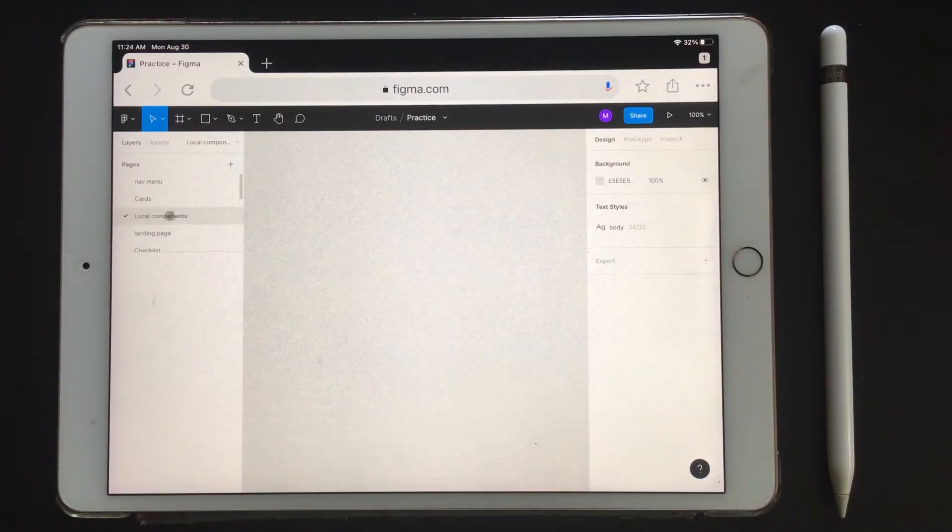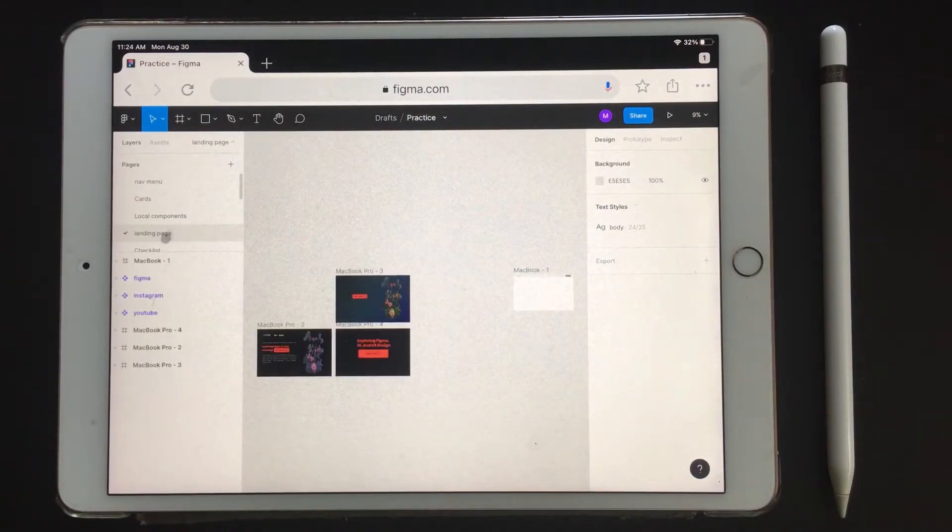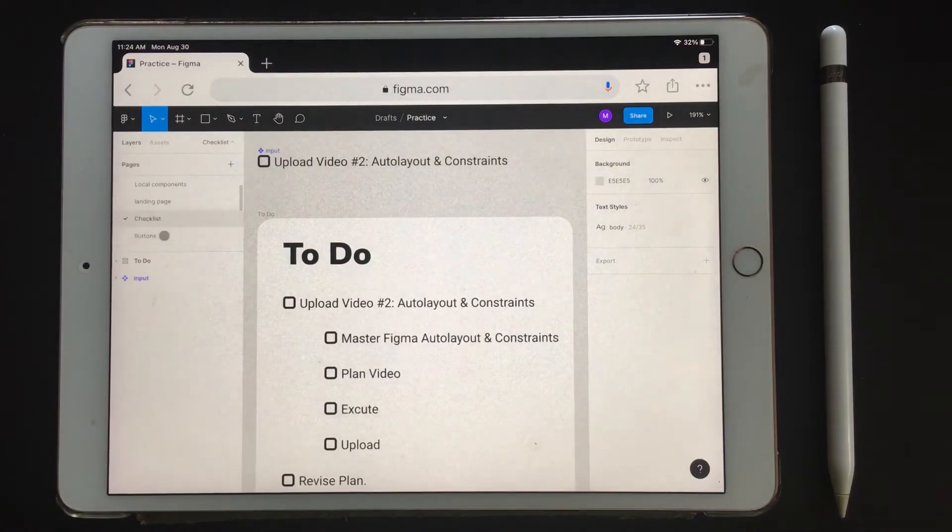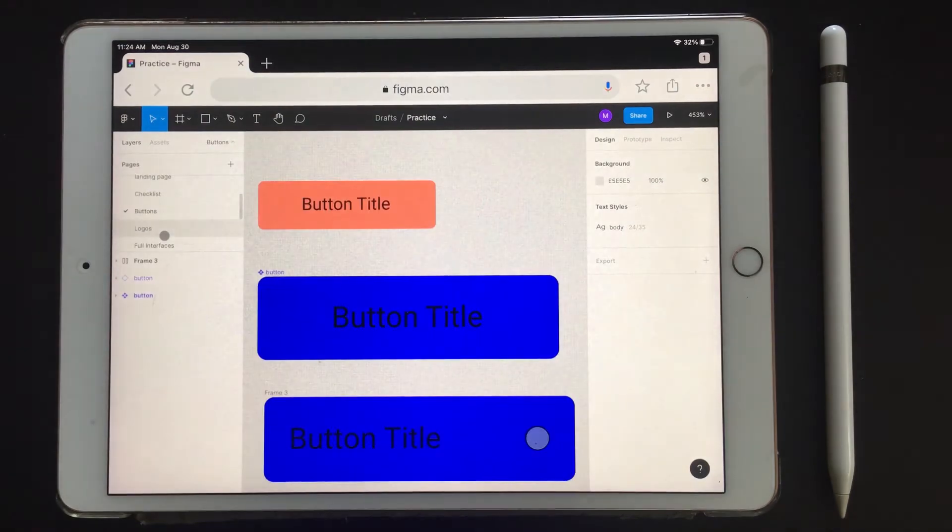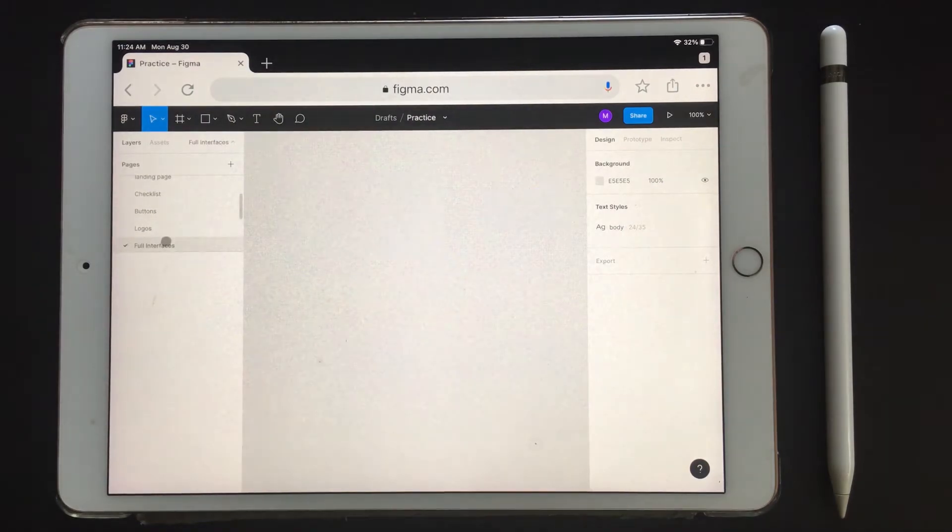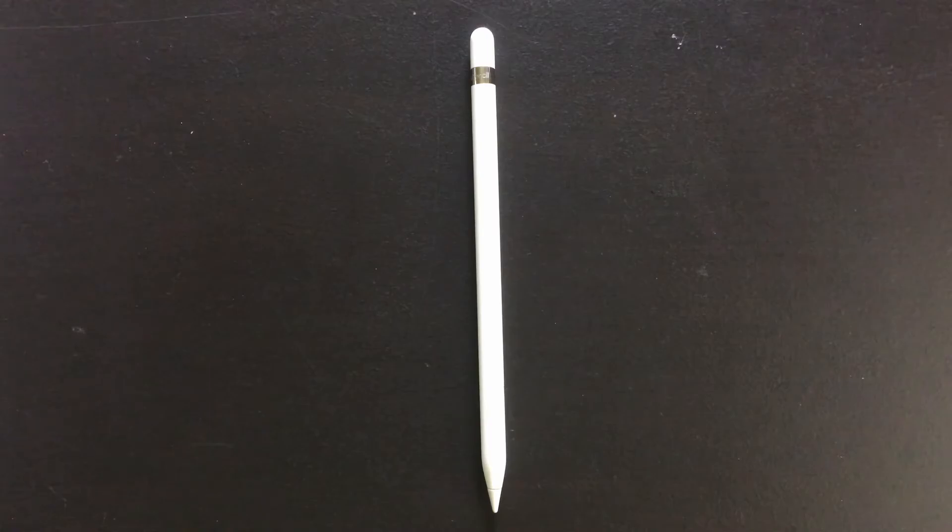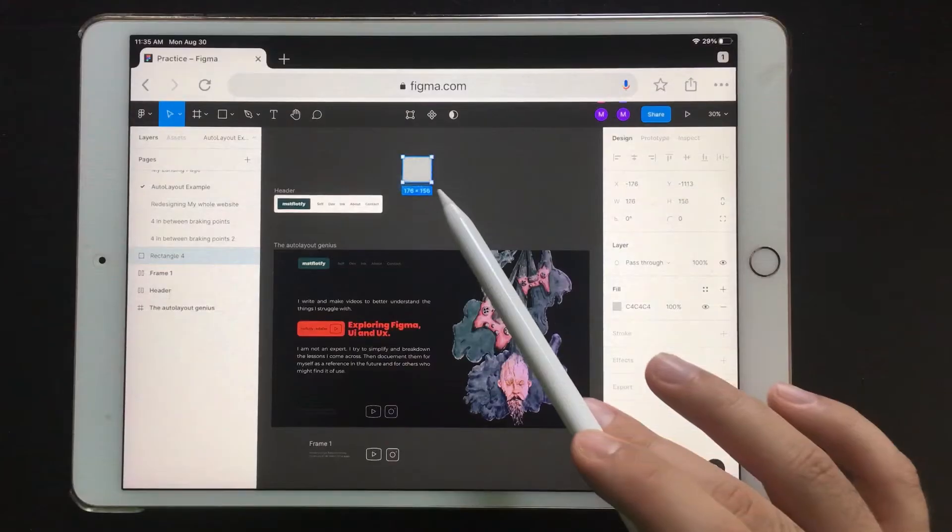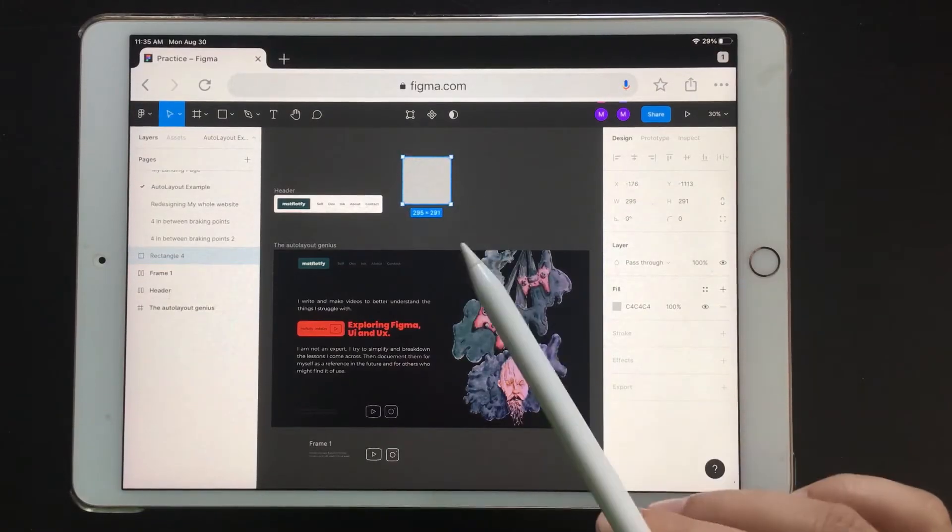While in Chrome it just works, leaving Chrome to be the best for now when it comes to using Figma on the iPad. That is, using Figma with the Apple Pencil - the experience is okay, it's not bad, especially since Figma was designed as a desktop app.